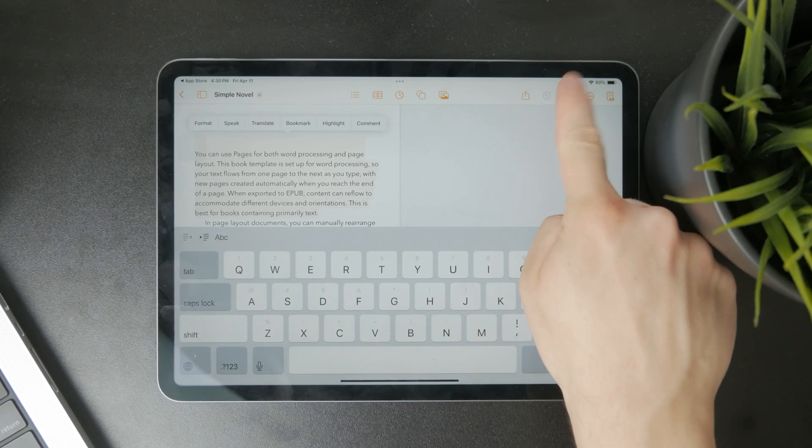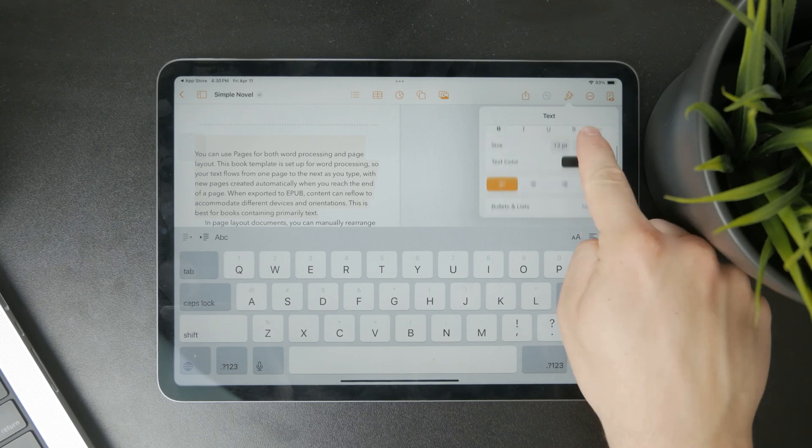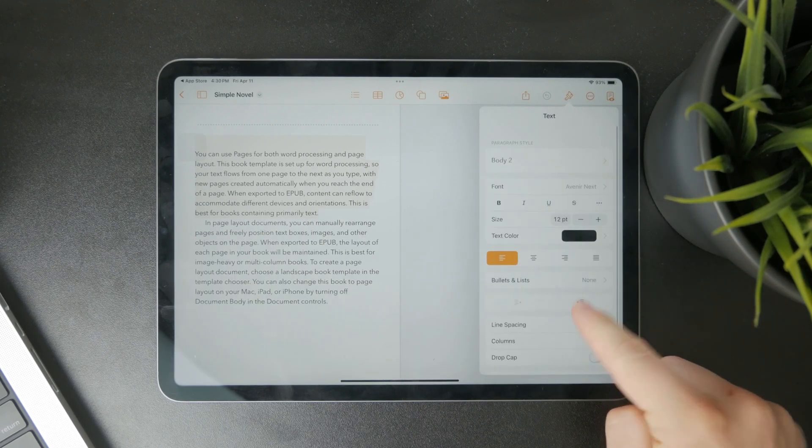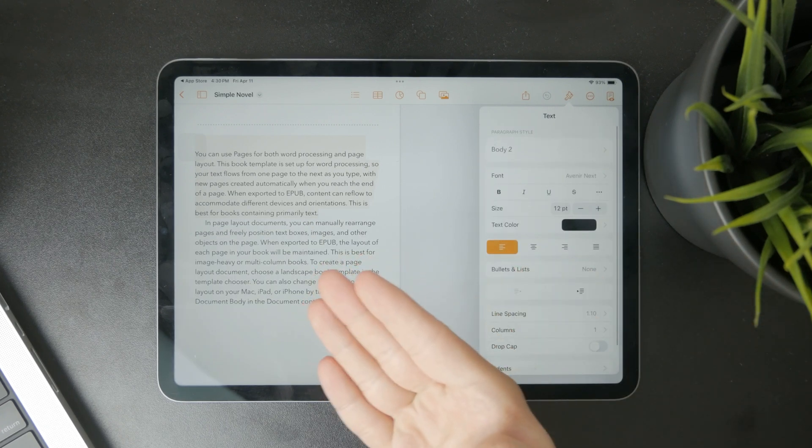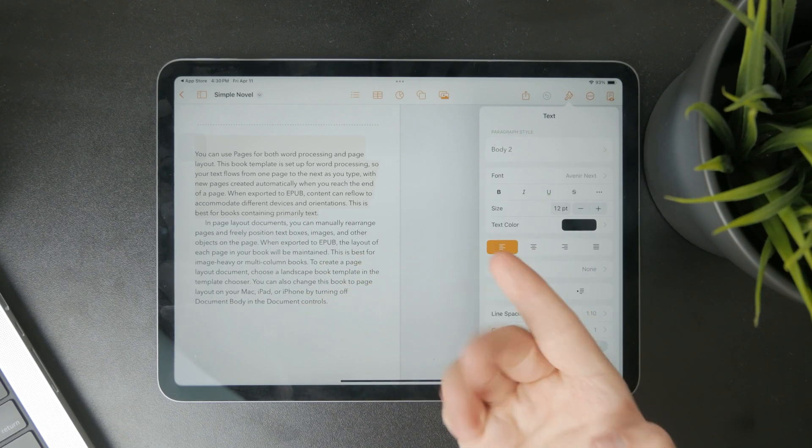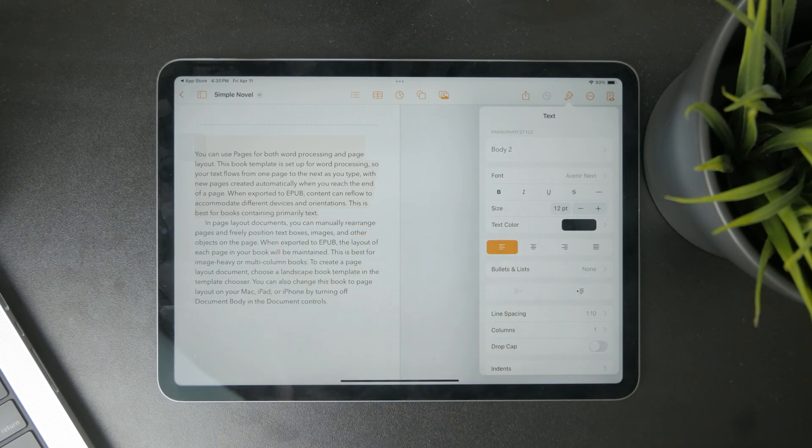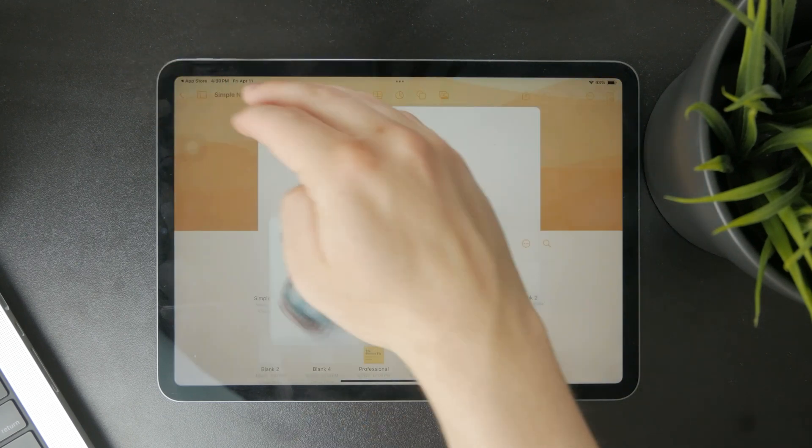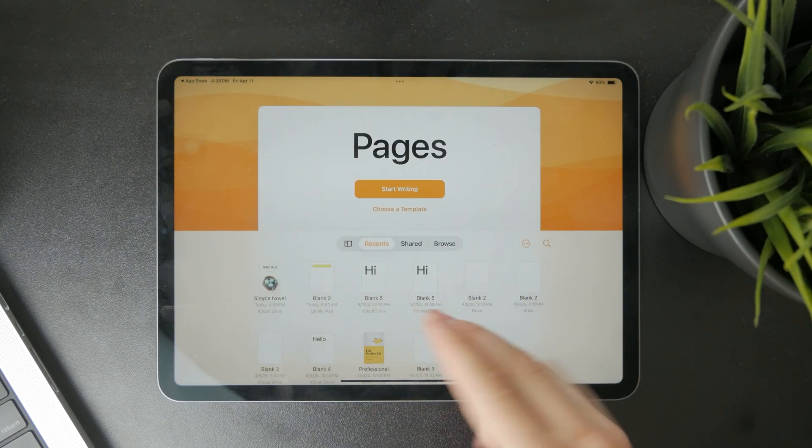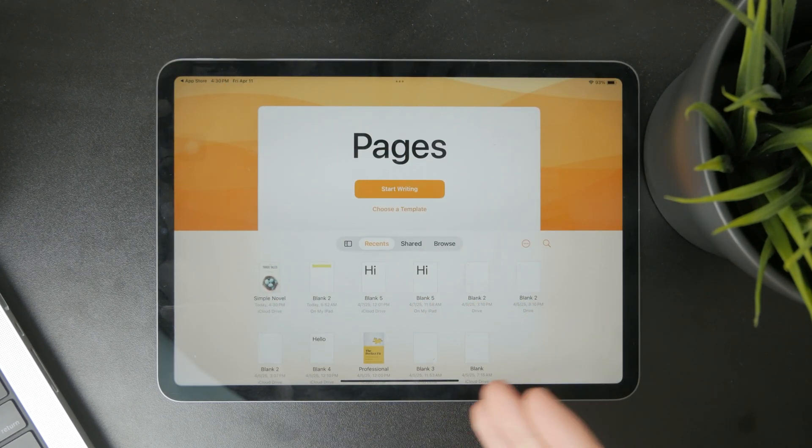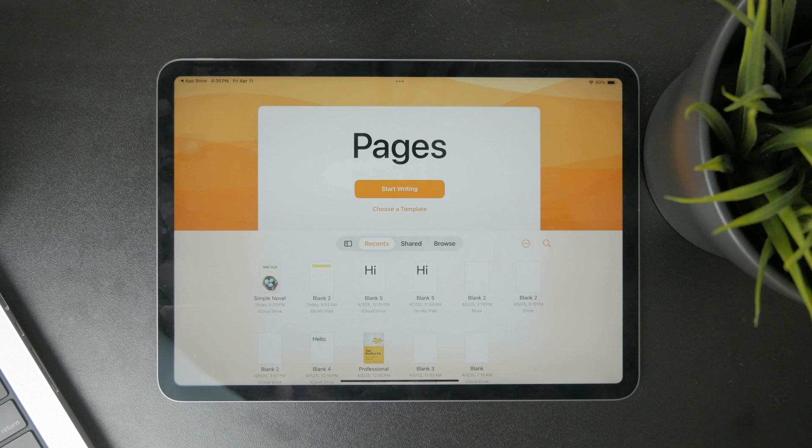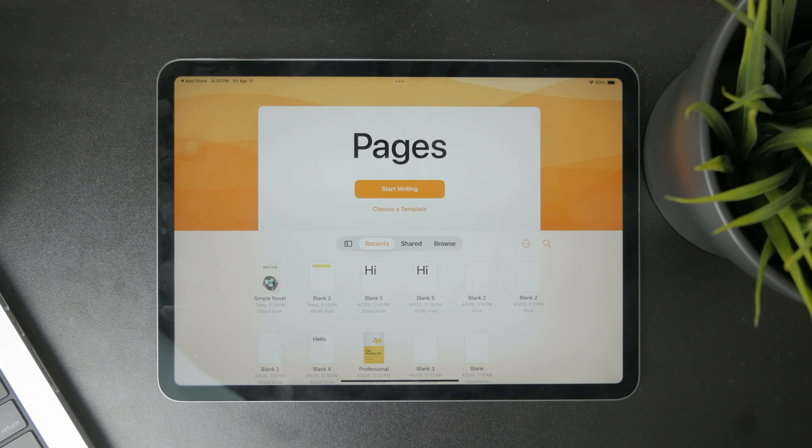I made a lot of different tutorials on how you can use this specific app. You can go ahead and check those out on this channel. I show you how to export documents, format text, highlight it, and insert drawings and stuff like that.